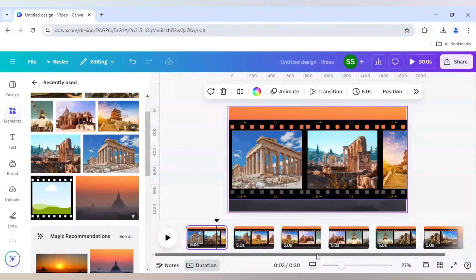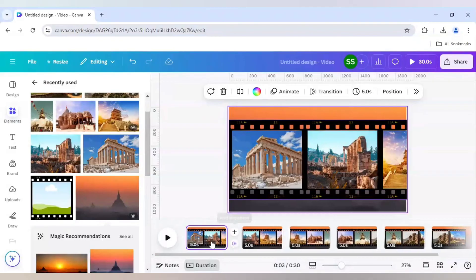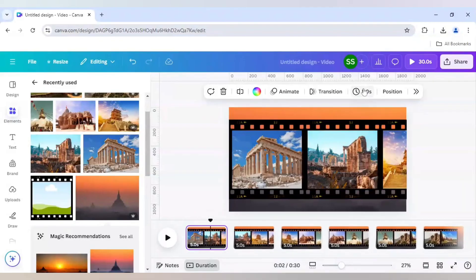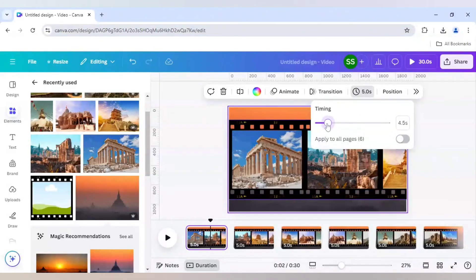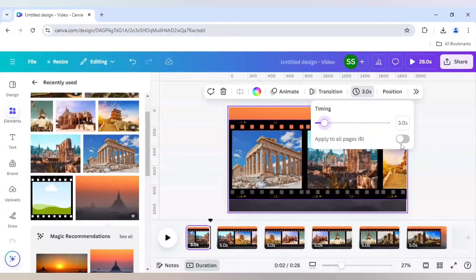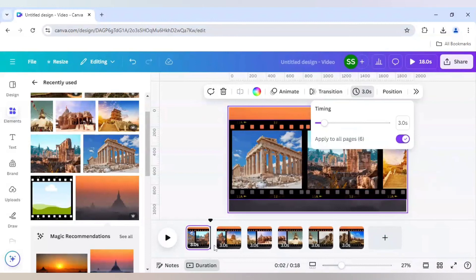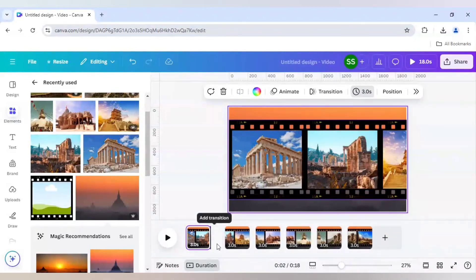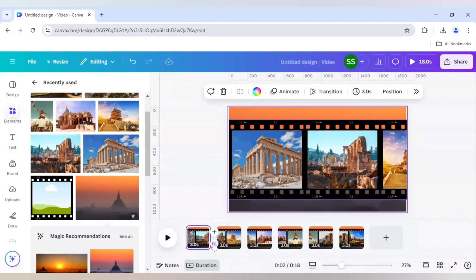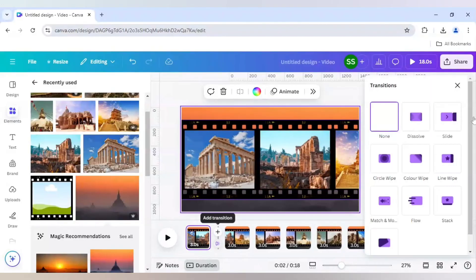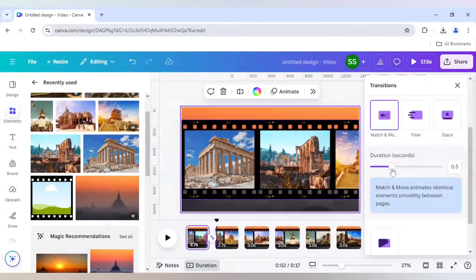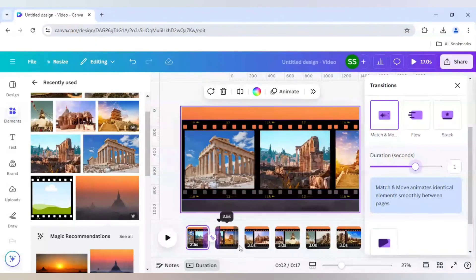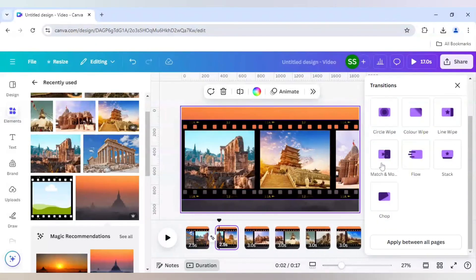The background setting is done. Now I'll change all the slide timing to 3 seconds and click 'apply to all pages'. After that I'll go to transitions, add a transition, and on all pages I will use 'match and move' with the appropriate duration.